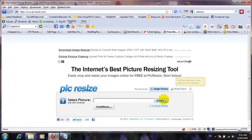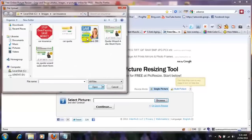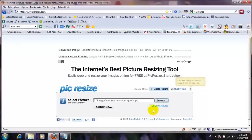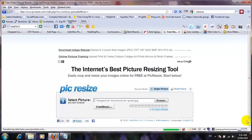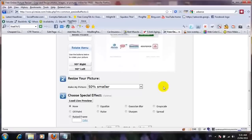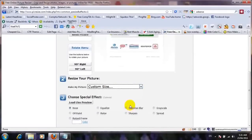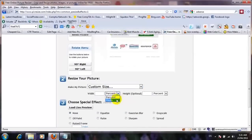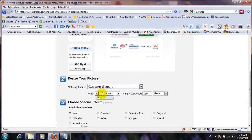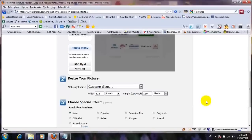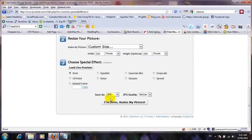At picresize.com, we'll browse our image, select it, and continue. Then we go in, click on custom size, change it to pixels, and set the dimensions to 326 wide and 180 in height. After this, just save it as JPEG or whatever format you like. Save it on your hard drive and that's all.